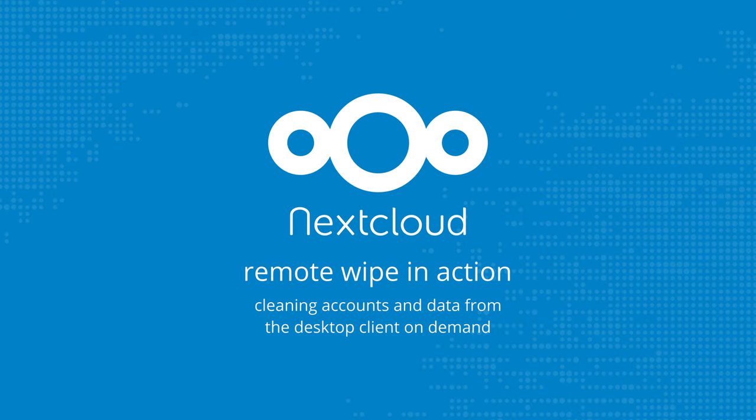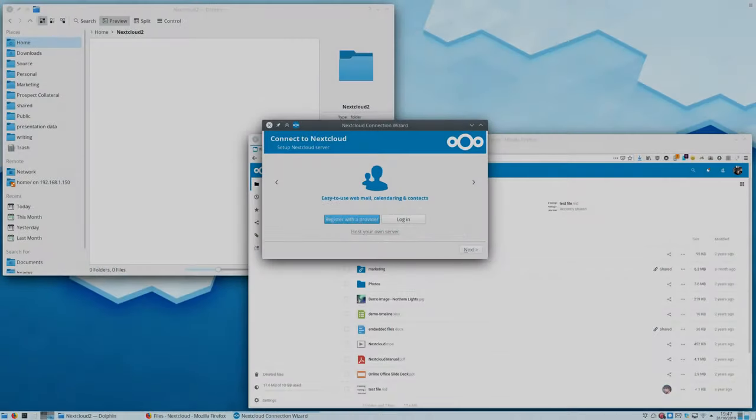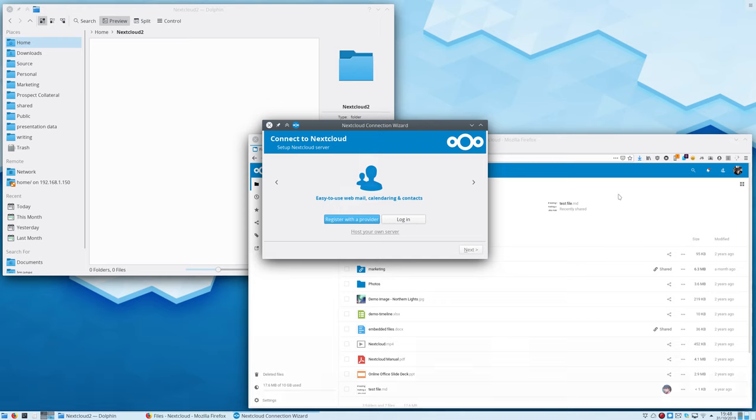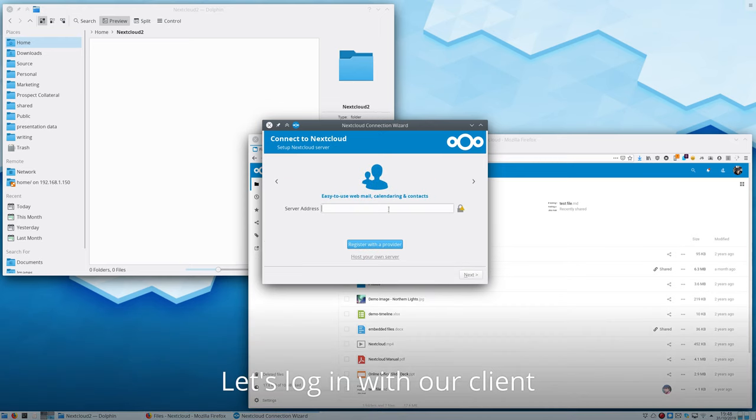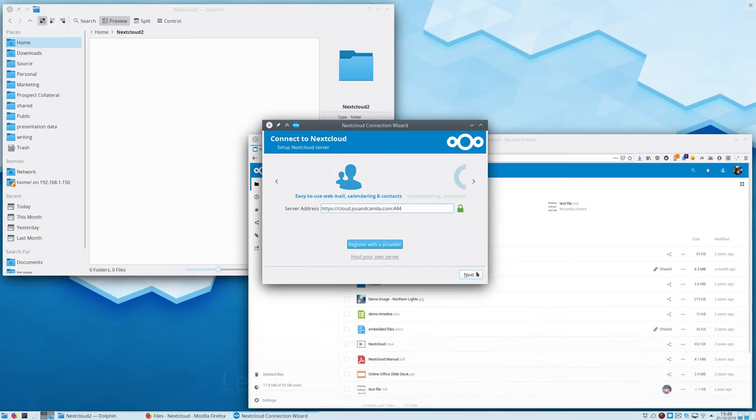Welcome! In this video I will demonstrate Remote Wipe in action with the Nextcloud desktop client. We first log into the client with a test account.